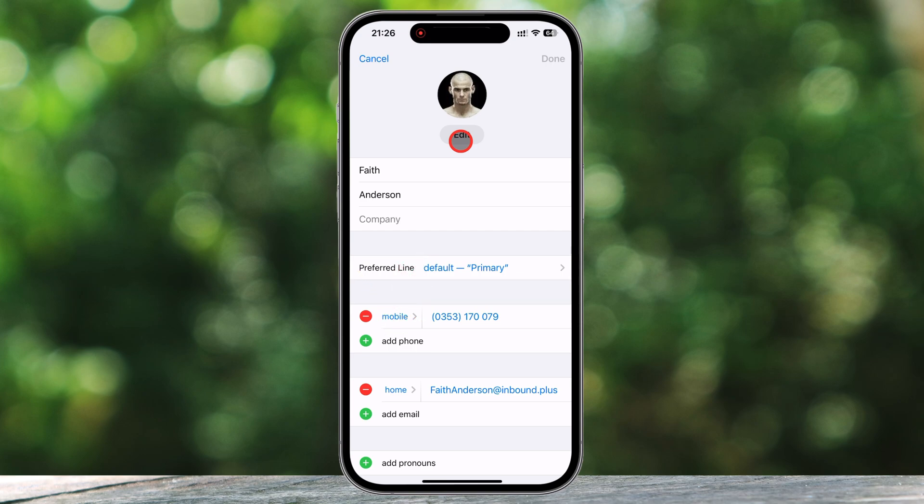Want to add an email address? Scroll down to the Email field, tap on it, and type in the new email. If your contact has multiple email addresses, you can add another one by tapping Add Email.